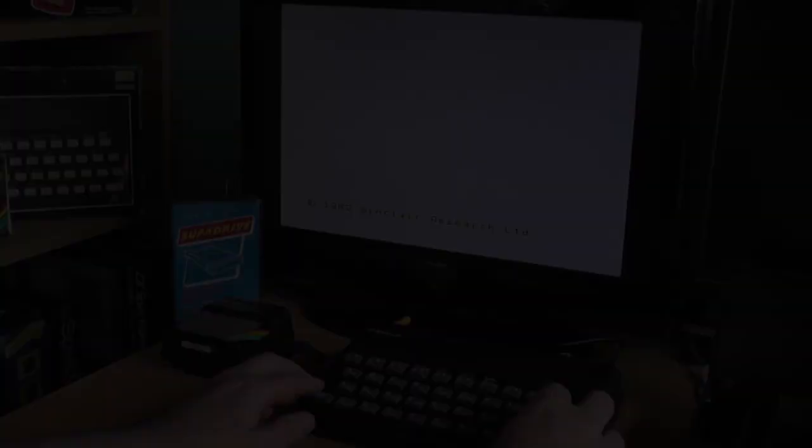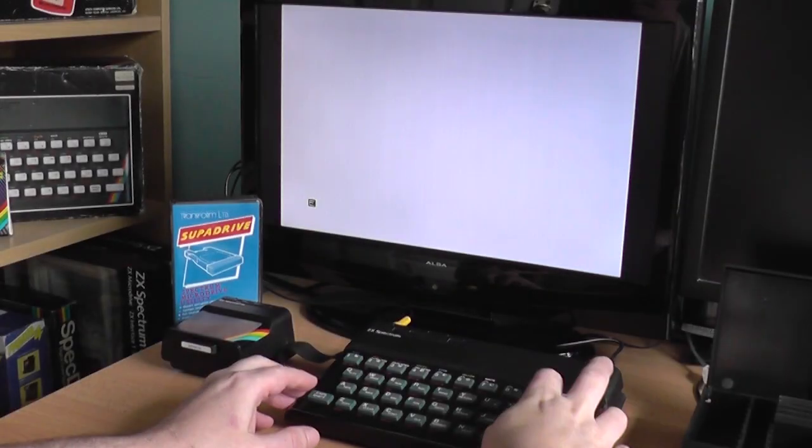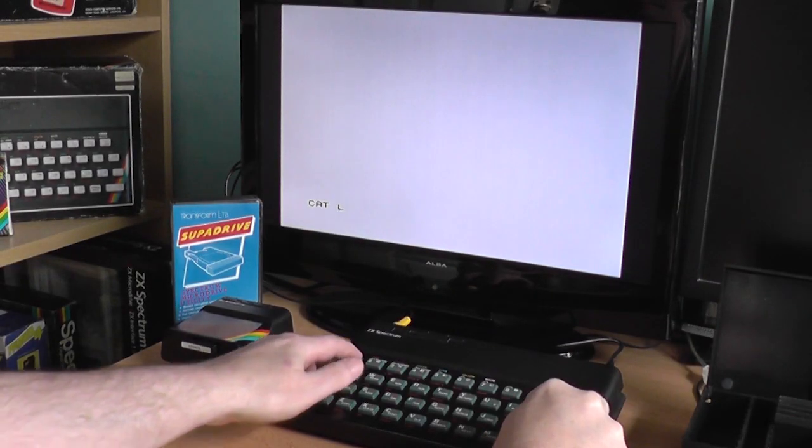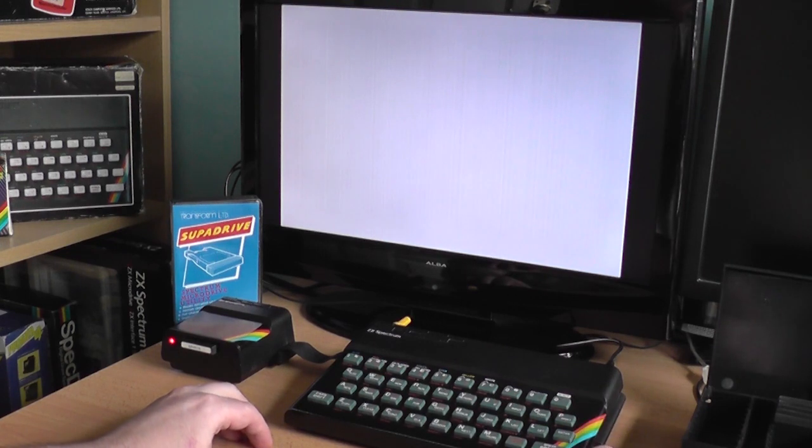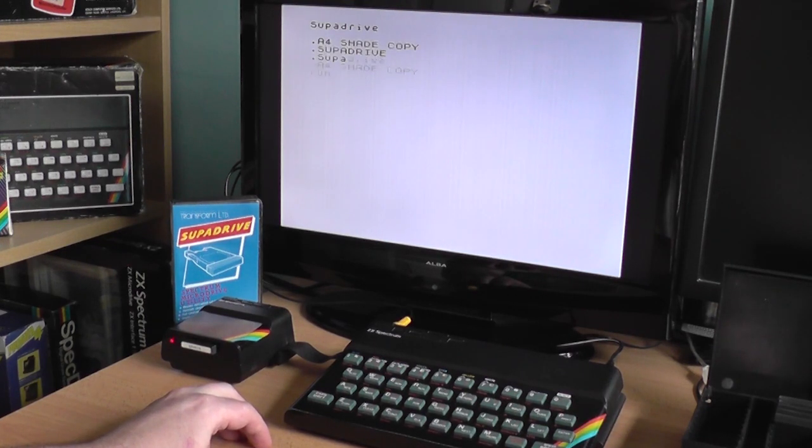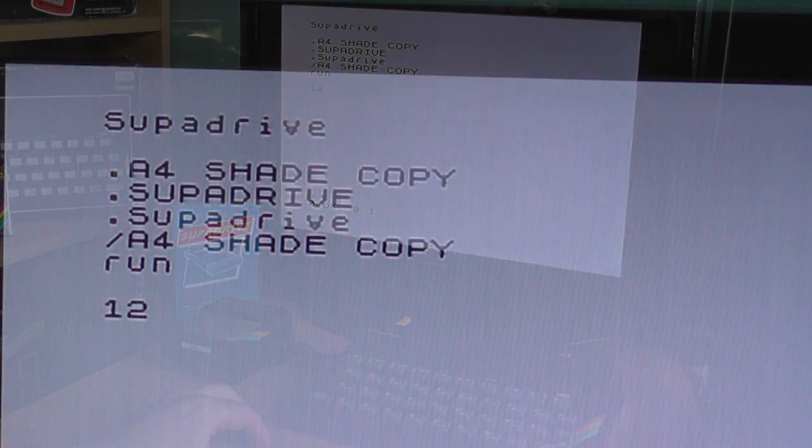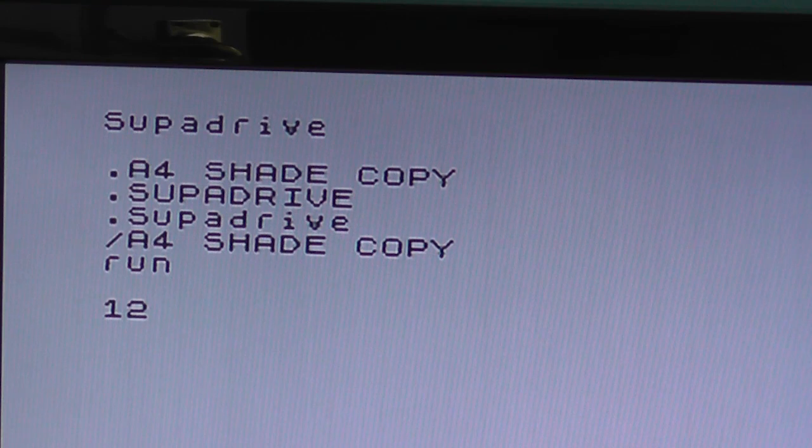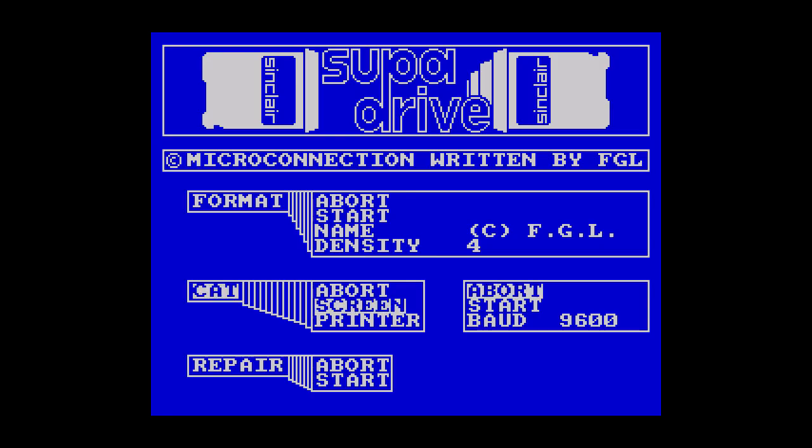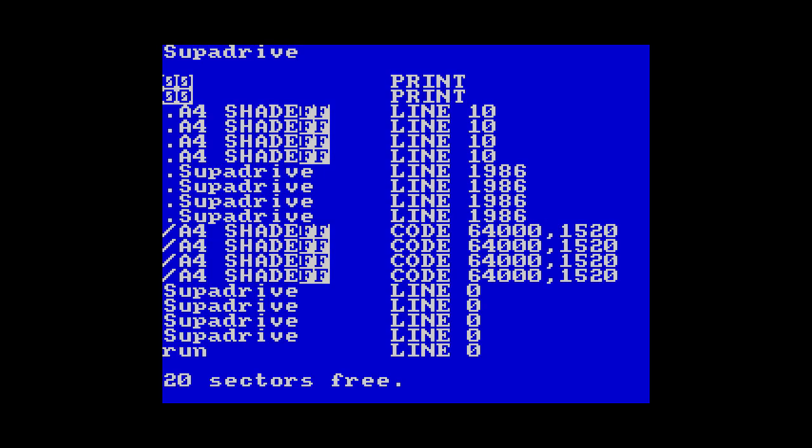Next is the Cat tool. The Sinclair version again just displays the name of the cartridge, the files on it, and how much space is left. The SuperDrive version expands on this with more details, including the size and start address of any machine code files.